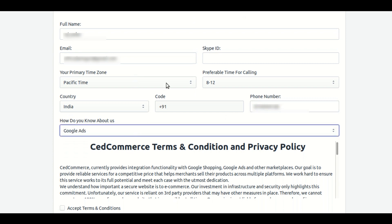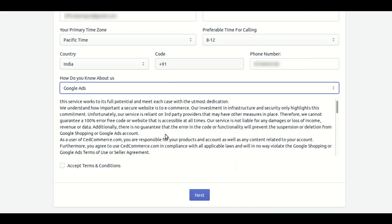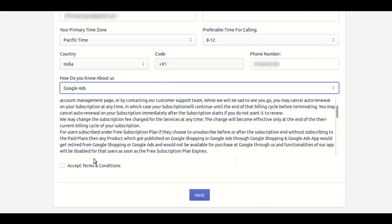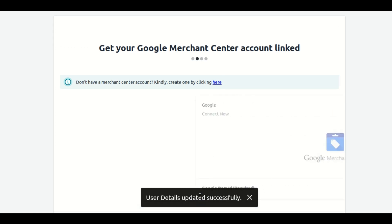All the details are not mandatory here. You have to fill some details and you can skip some if you don't want to fill them. Once you fill all the details, scroll down and check the Accept Terms and Conditions, then click Next to move to the next step.